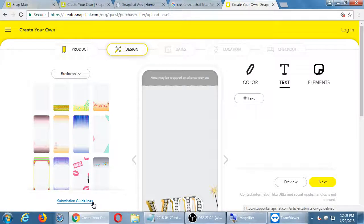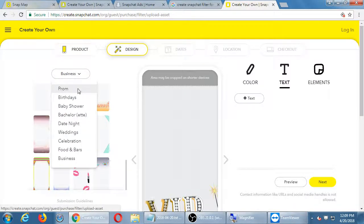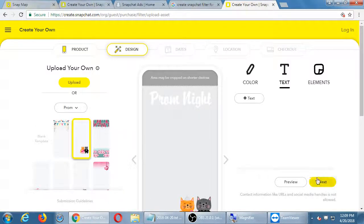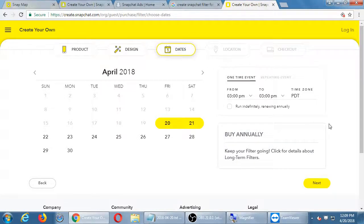There are submission guidelines to check — just like with radio or TV advertising, there are community standards around content and vulgarity. I'll go with the prom filter. For dates, it's currently suggesting two days — Friday and Saturday, 3 p.m. to 3 p.m., so 24 hours. You can also buy filters on a longer-term basis. I'll just choose the one day, 3 p.m. to 3 p.m., Friday to Saturday.